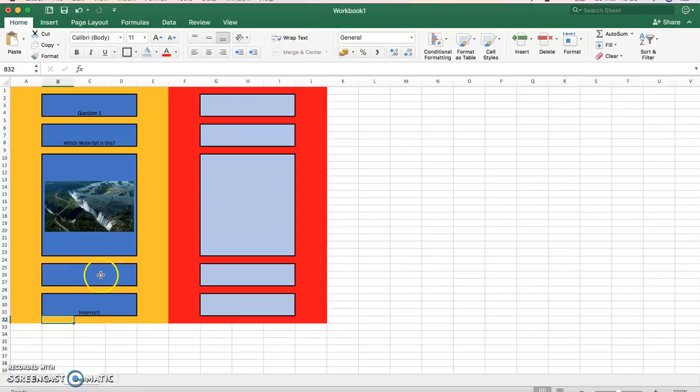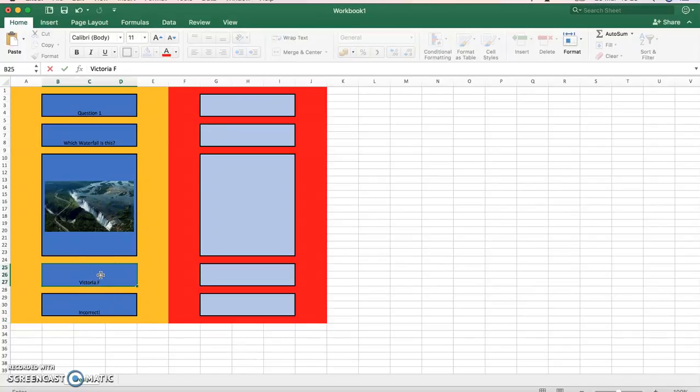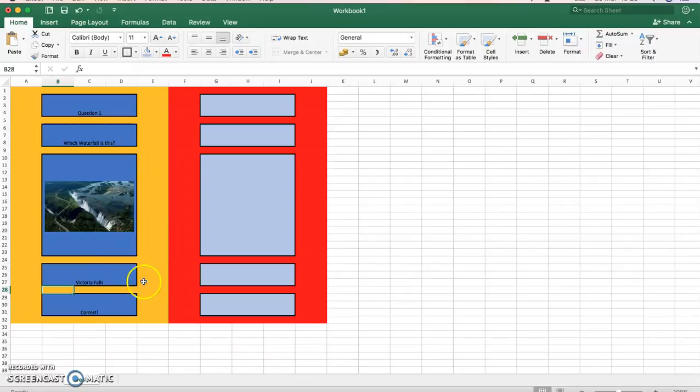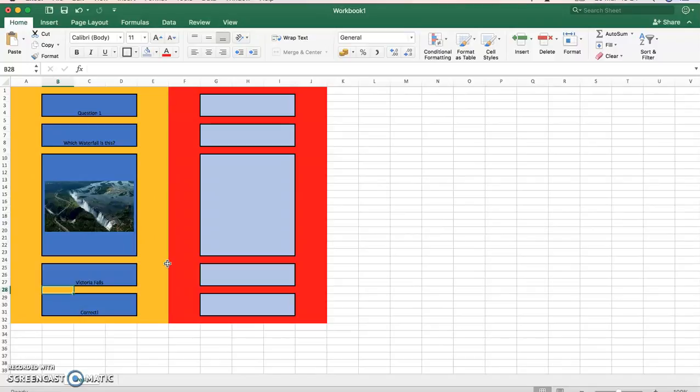At the moment it's incorrect because there was no answer. If I type in Victoria Falls, it's now correct. Hopefully that's all you need to know. You're going to be able to create a really cool quiz. If you get to the end and everyone's finished, you've got a little bit of time, obviously then you can try out each other's quizzes. Okay, have a great Easter and I'll see you when I get back.